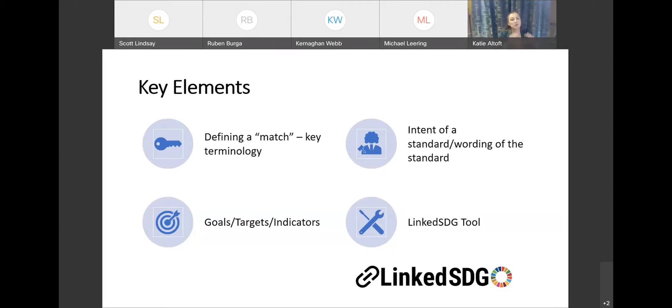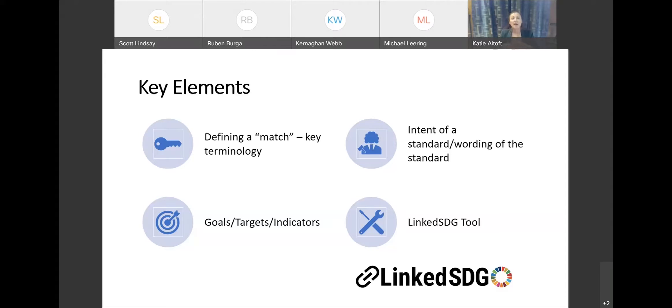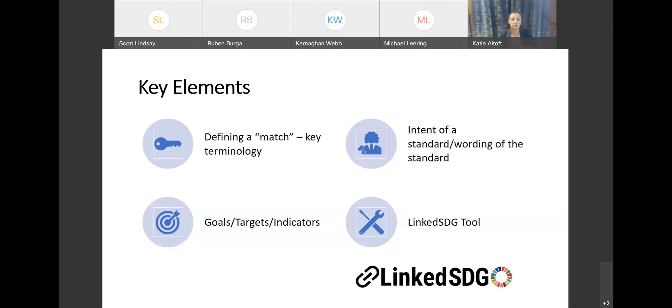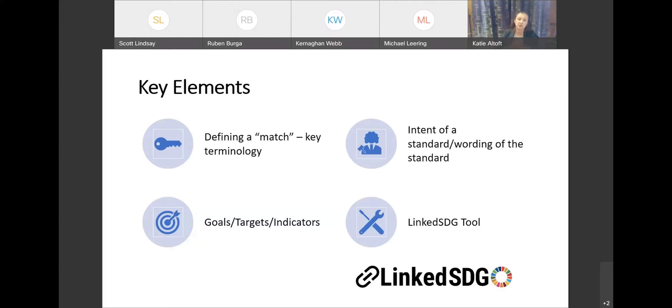So we wanted to make sure that whatever process that we had would look down to the targets and indicator level and would reflect both the wording that we saw in the standard around sustainability, as well as the intent of the standard. And then I also wanted to highlight one of the key tools that was integrated into our process, the LinkedSDG tool.